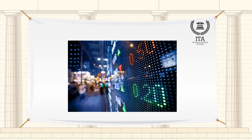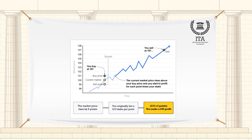An investor may make a bet while the spread betting firm acts as the counterparty. The spread betting firm quotes buying and selling prices in points based on the actual price of the asset in the market, and you, the investor, bet on those prices.